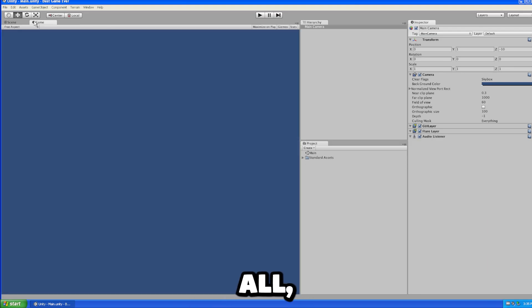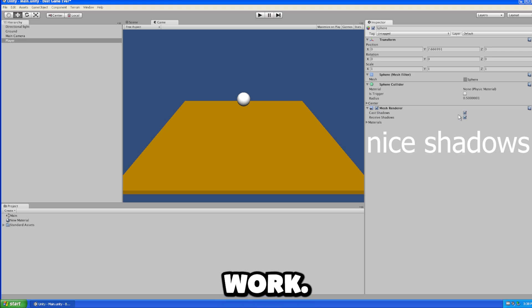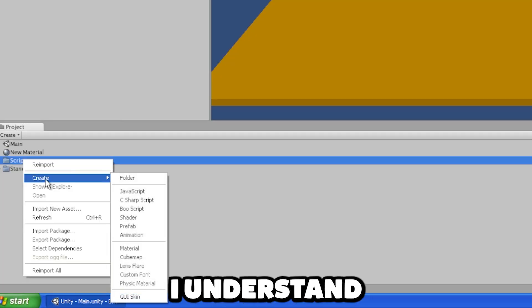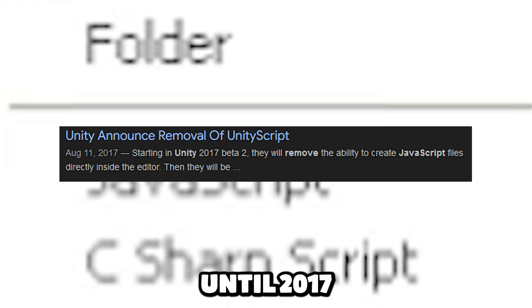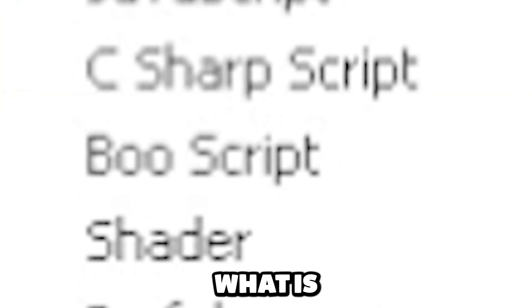First of all, there's no add component button, most of the buttons don't even work. I understand JavaScript since it was used until 2017 when they got rid of it. But Boo script? What? Is this supposed to scare me? Do they even know who I am?